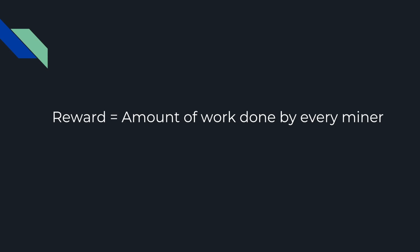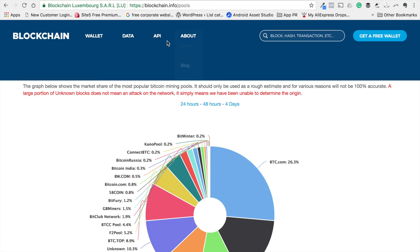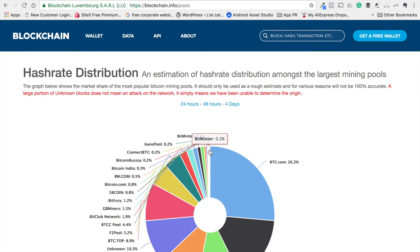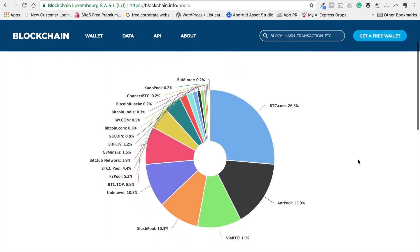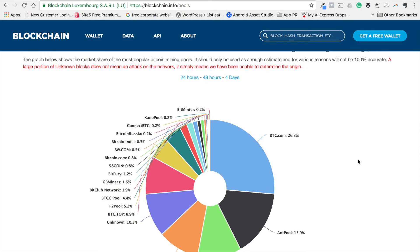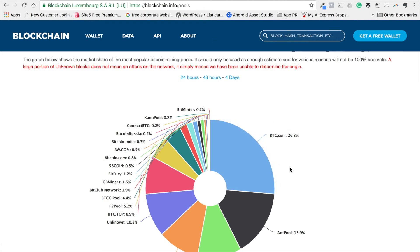Let's take a look at the website blockchain.info/pools, which tells you the distribution of hash rate as of now over the Bitcoin network. This is what the pie chart looks like. You can go to this website and check it out yourself. I'll be leaving this link in the resources section.